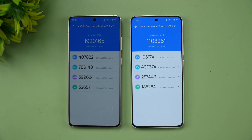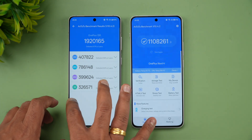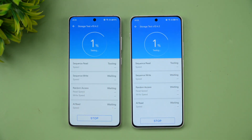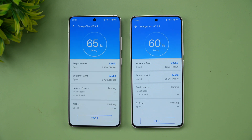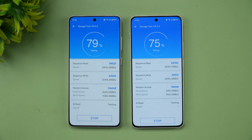Next let's see the storage test. Both devices support UFS 4.0 storage, so ideally both should have similar values. Let's wait for this to complete and see which performs better. Ideally, since both are UFS 4.0, the scores should be close.